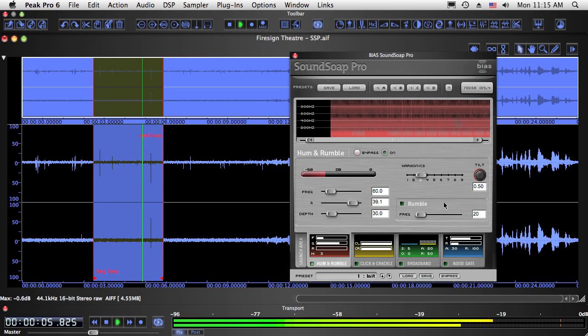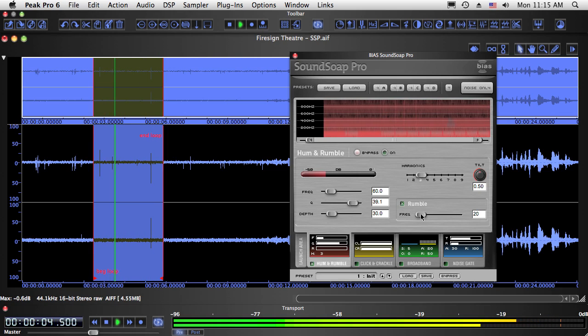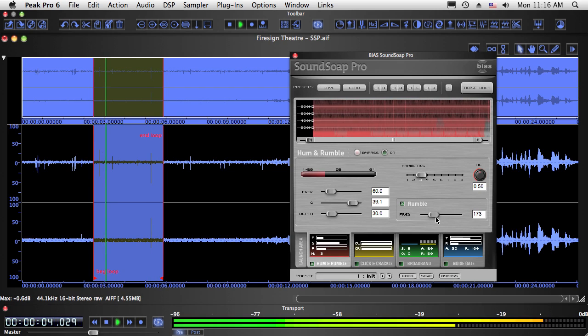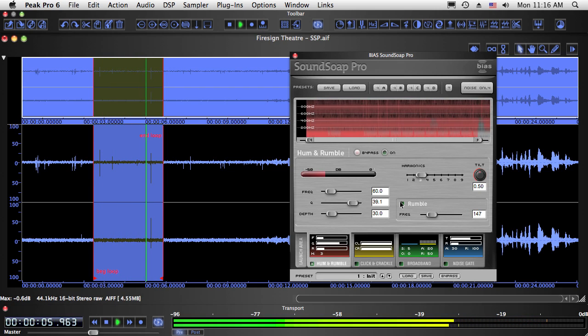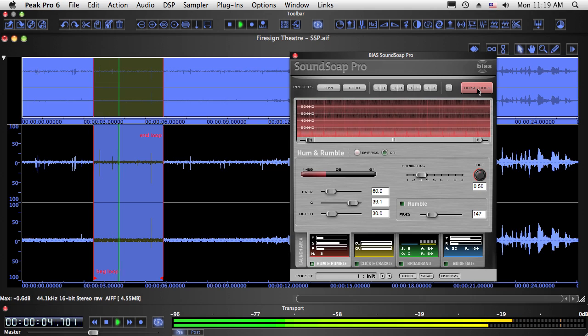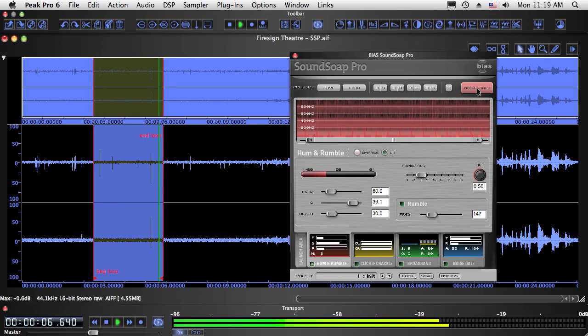SoundSoap Pro's rumble filter features an adjustable cutoff frequency, which can be set anywhere between 20 and 500 Hz. Let's go into noise-only mode, which allows us to hear what's being removed by the current settings before any processing is permanently applied.